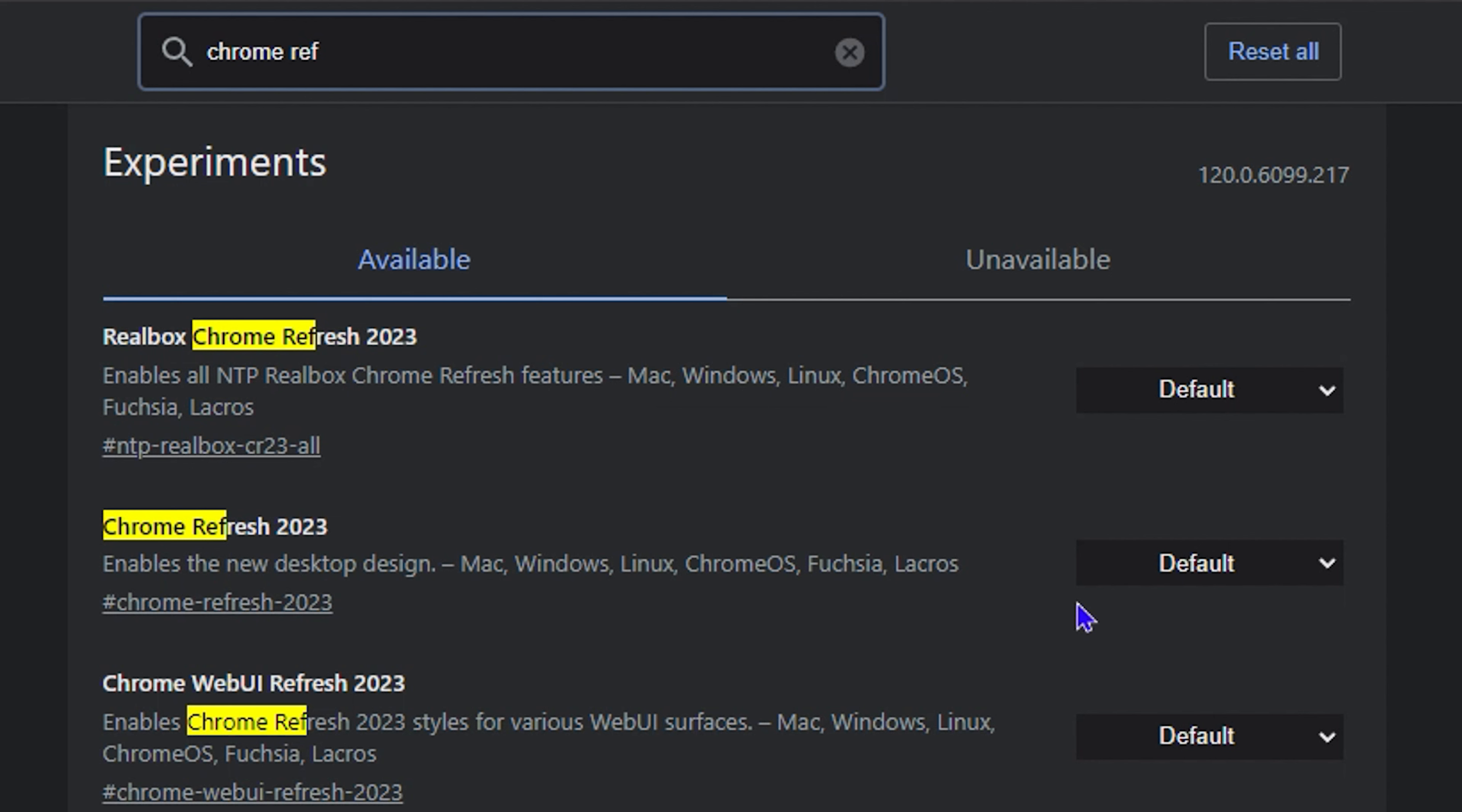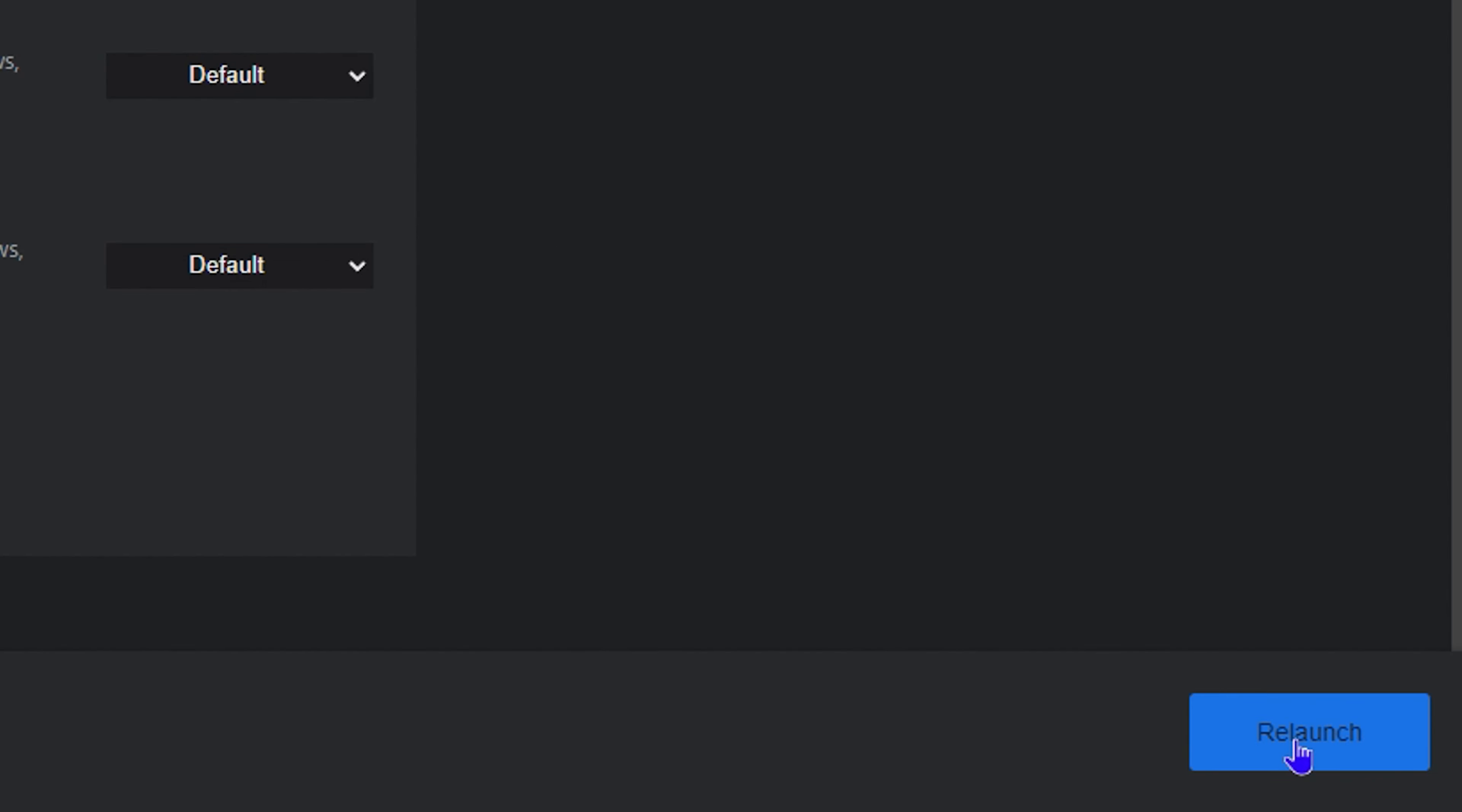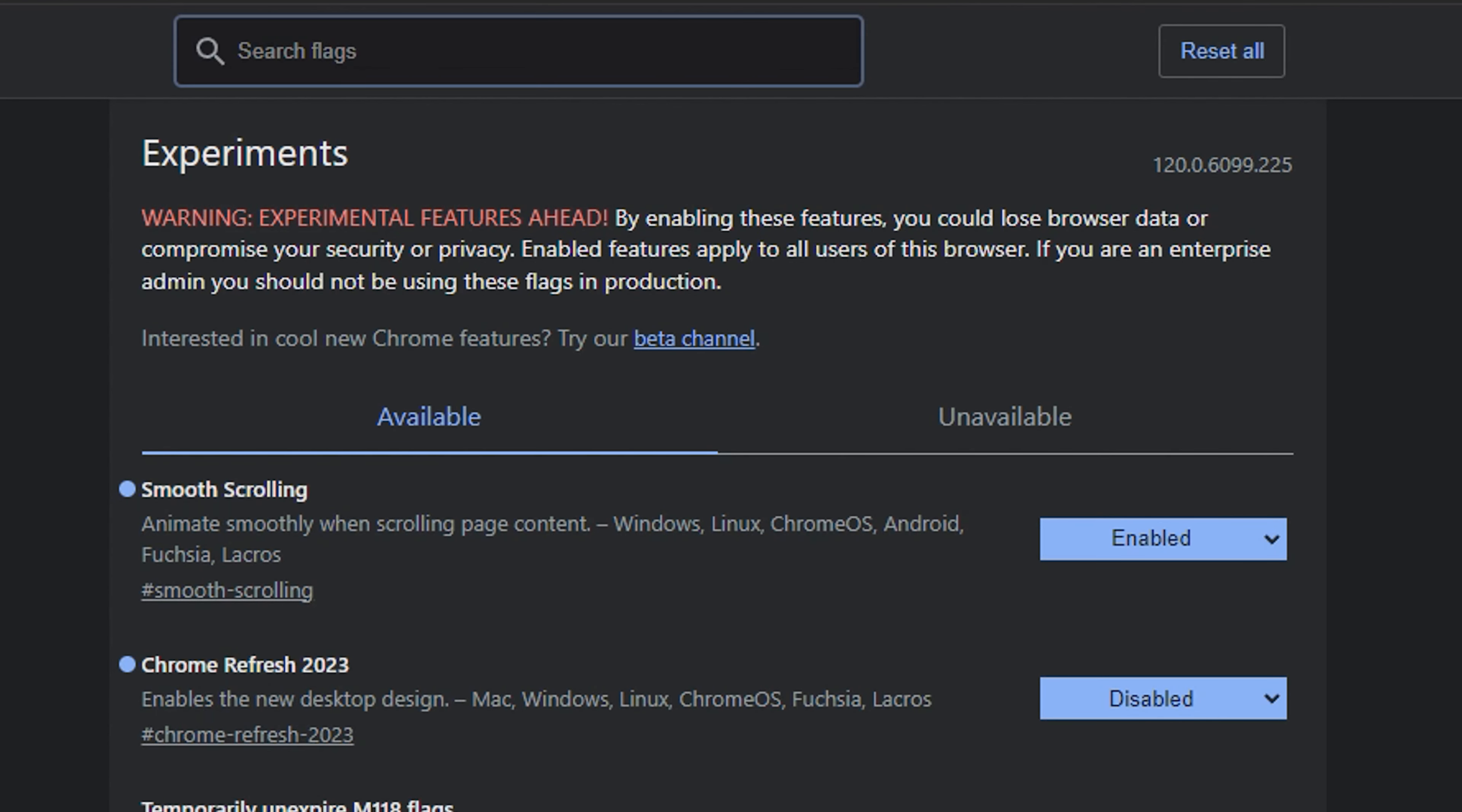Once you find that, all you have to do is go ahead and click the default option and disable it. Once you disable it, just go ahead and relaunch. Once you relaunch, this will open back into the old design, and that's all there is to it.